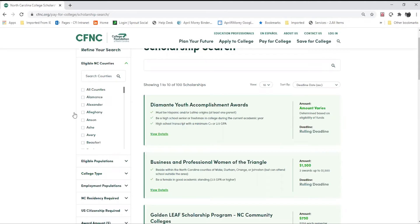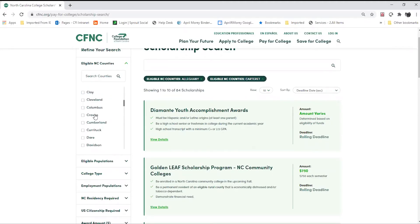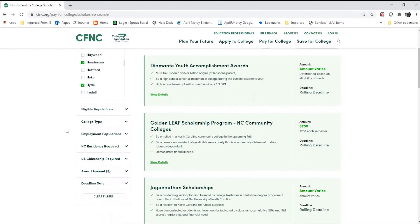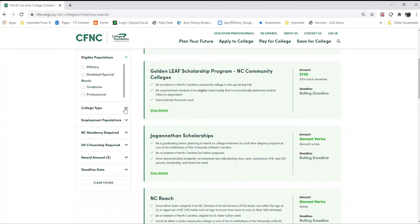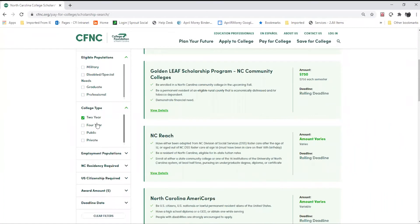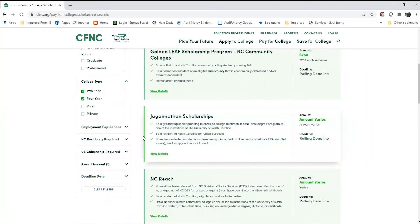Let's begin by conducting a search on a variety of different characteristics. I'll first begin by clicking on several counties within North Carolina. Then we'll come down and look at eligible populations. You can search scholarships by military, disabled or special needs, or graduate and professional levels. You can search scholarships based on college type — I'll add two-year and four-year. You can also search based on public and private.